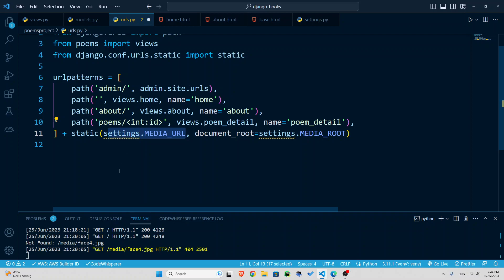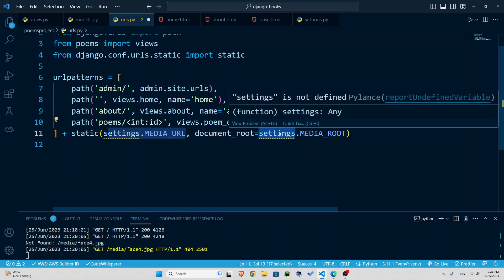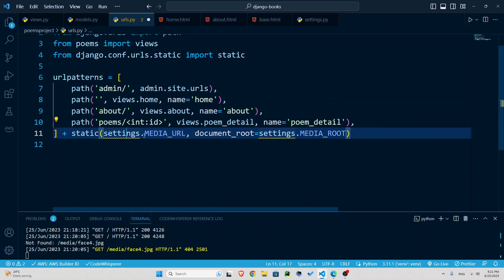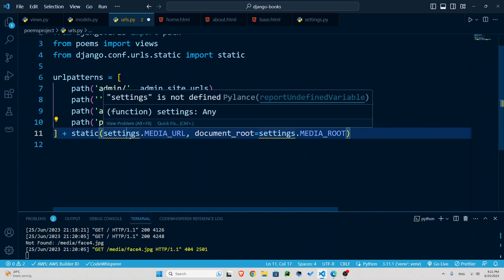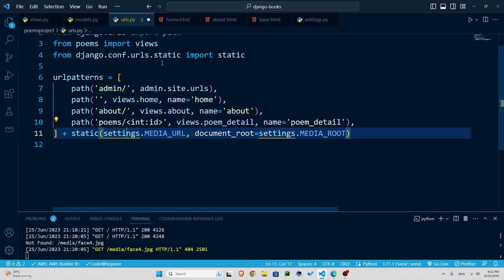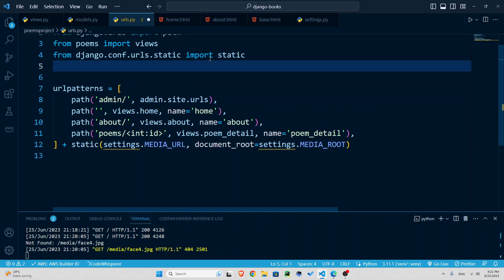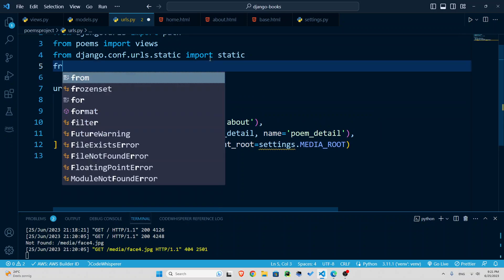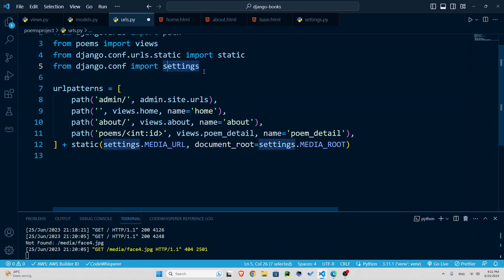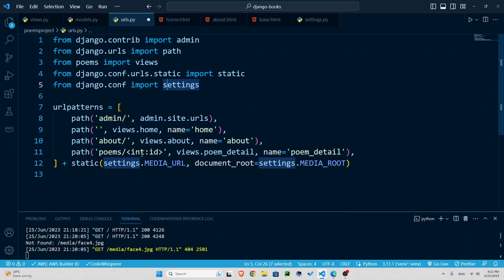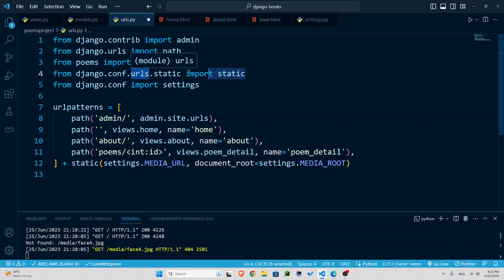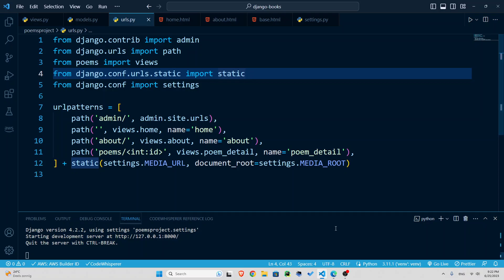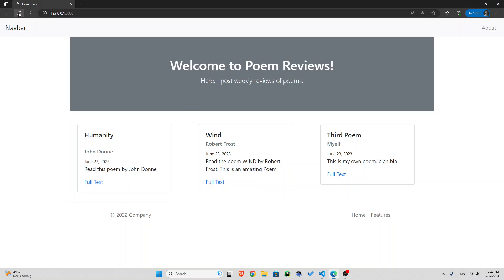So right here, let's say from Django dot conf import settings. And if you also see the same thing for static right here, from Django dot conf dot urls dot static, import static. And let's save this, control S, let's go back, refresh.